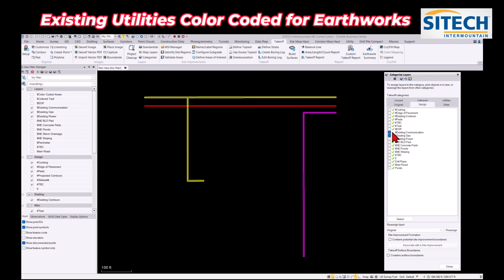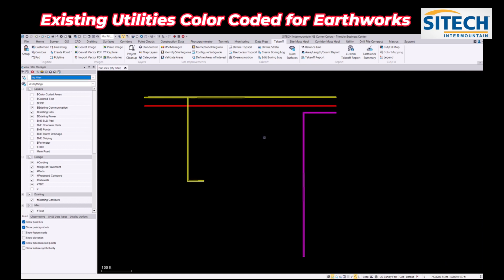So once I've done that, I'll go into design and what I need to do is check that box right there, because you can see there's not a green check next to it. I'm going to check those three, and then down here where it says contains potential site improvement areas, we're going to click that so I have the green box next to it.